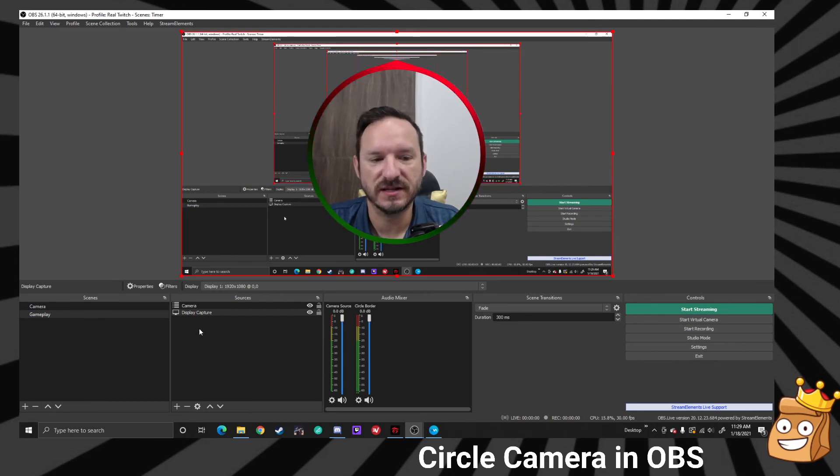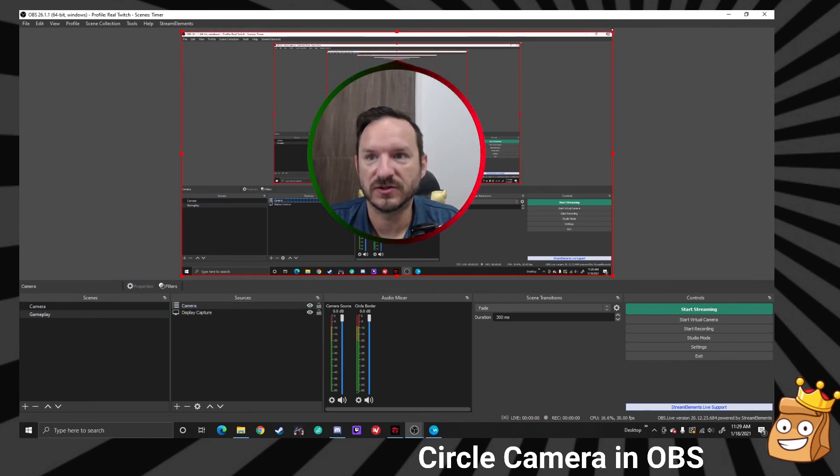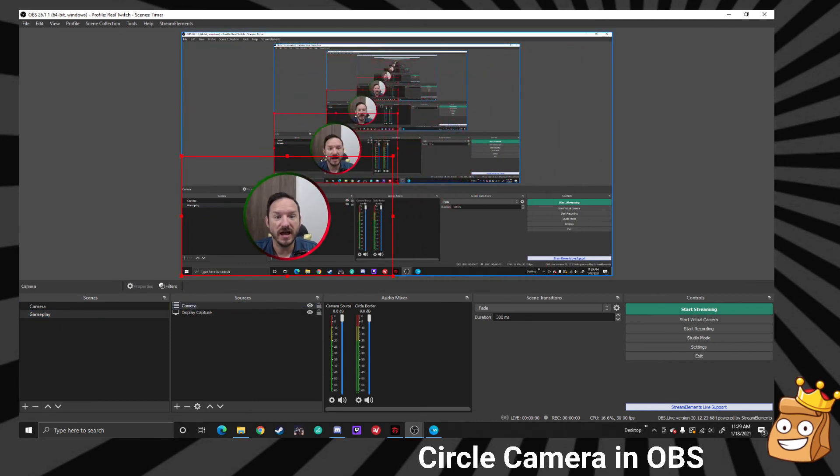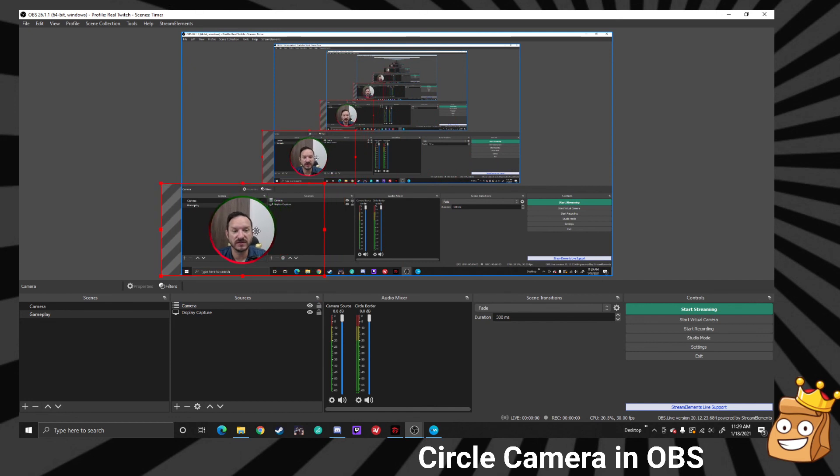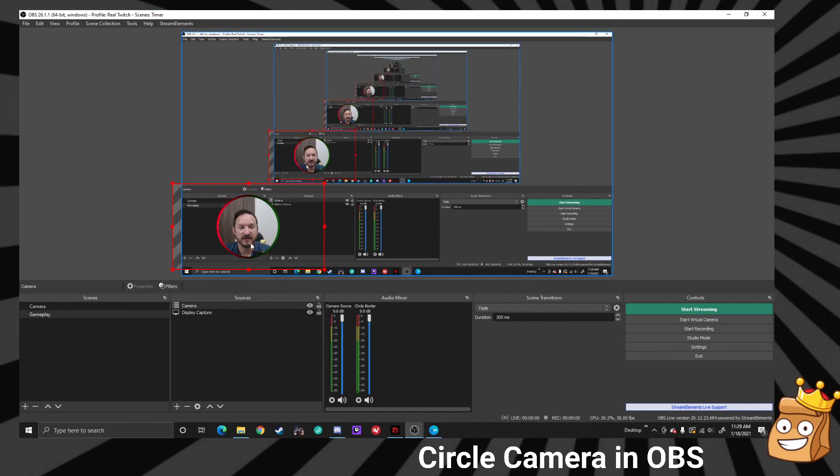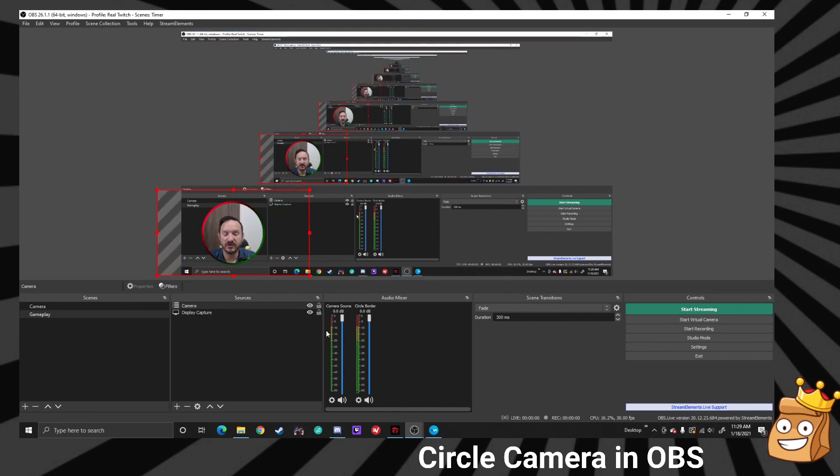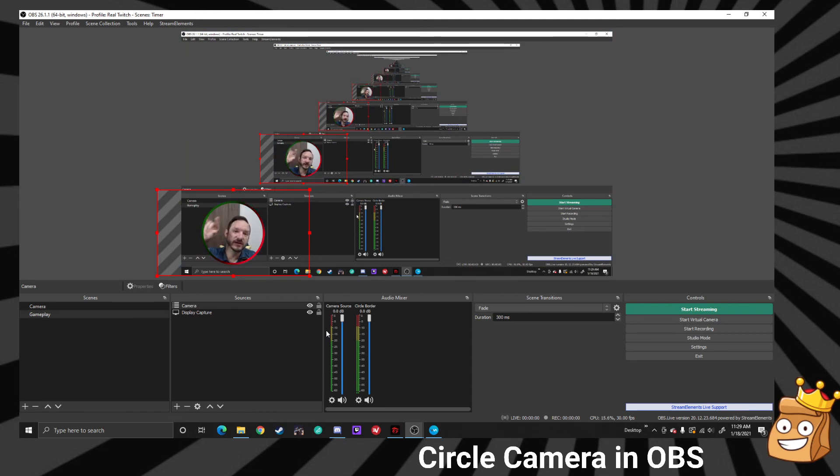So now here we go, and you can see we have our circles in here. And you can just scale this however you would like and you're good to go. And that is how you do it. That is how you create your webcam into a circle.